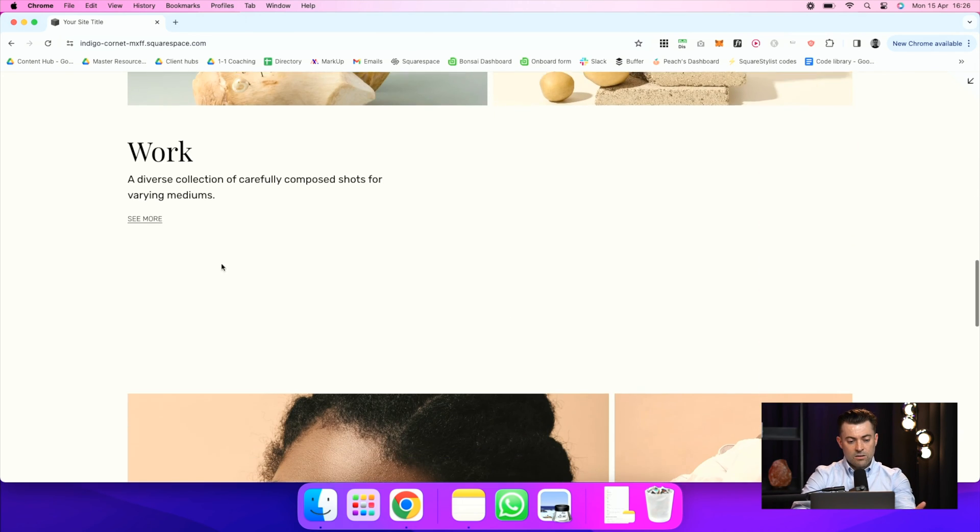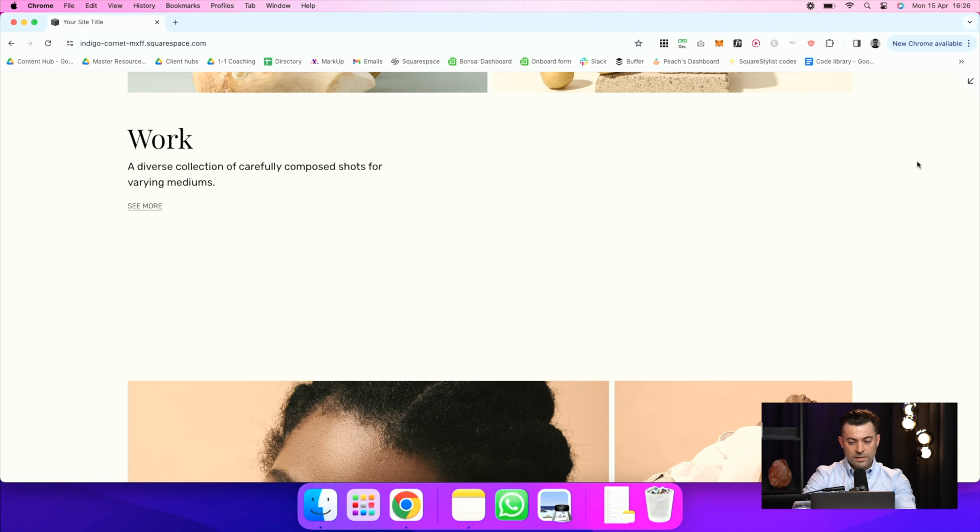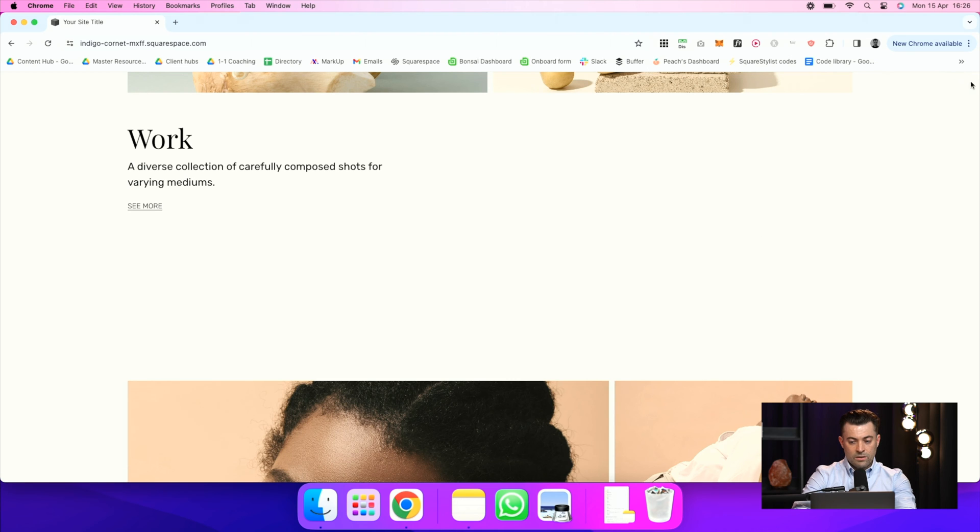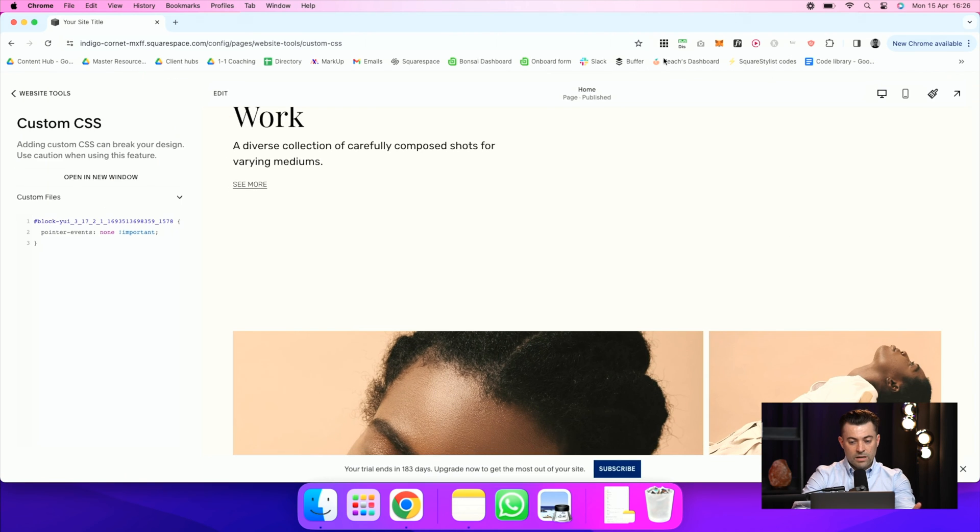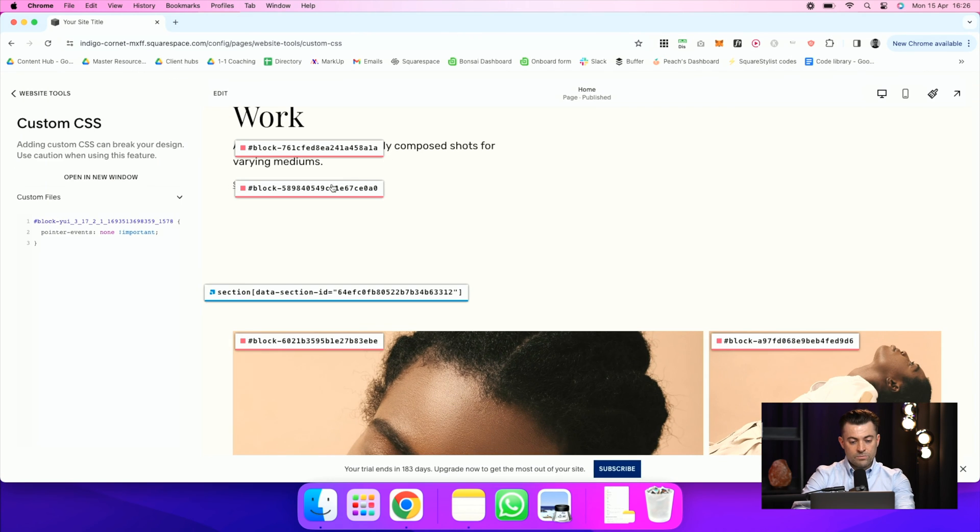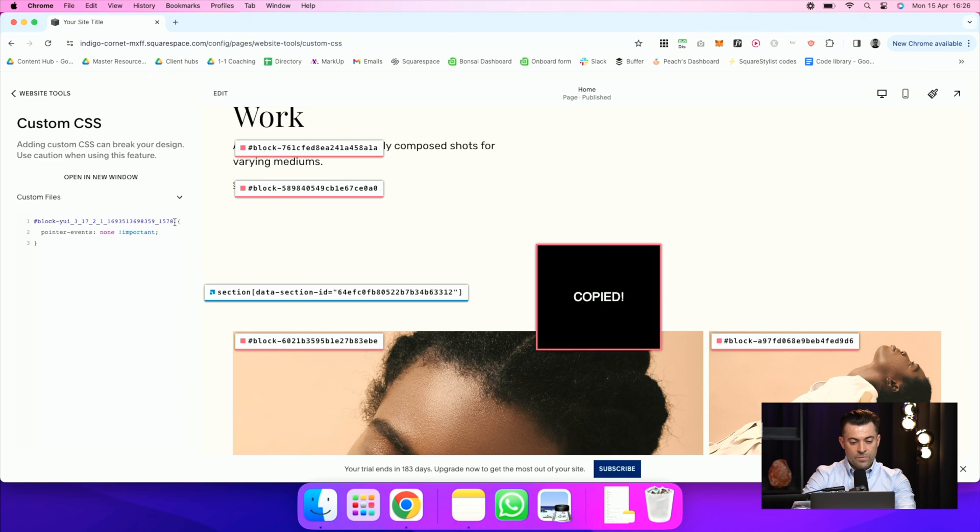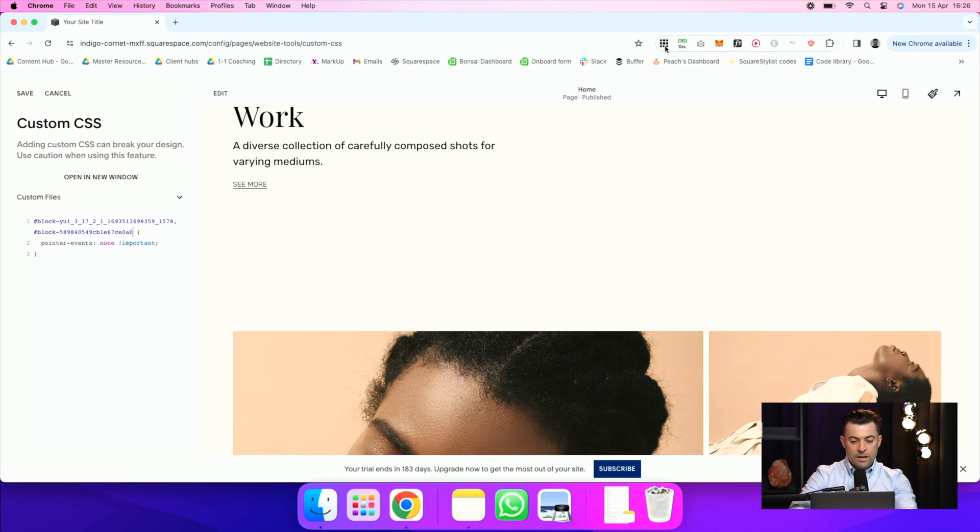And let's say we had the same here. We get this little icon when we hover over the link. I could grab the block ID for this as well. So I grabbed that, put a comma, bang. And then now, nothing. Even when I'm clicking, it won't interact with it.